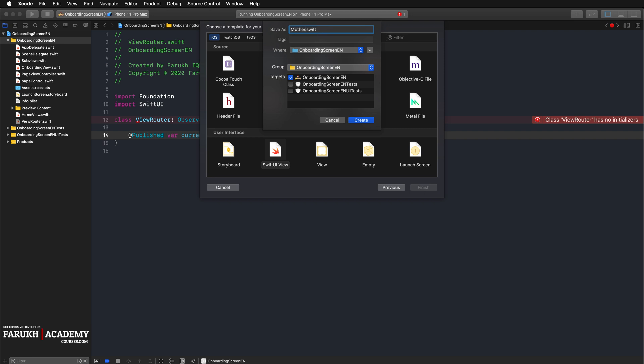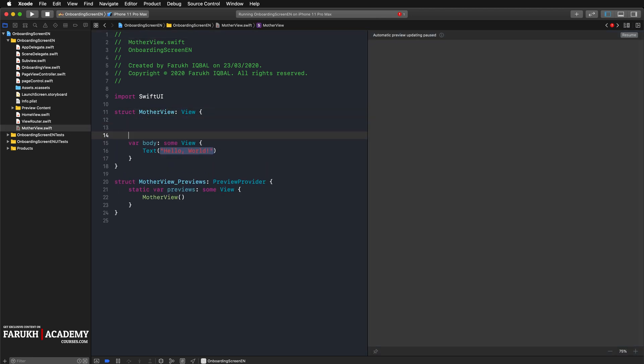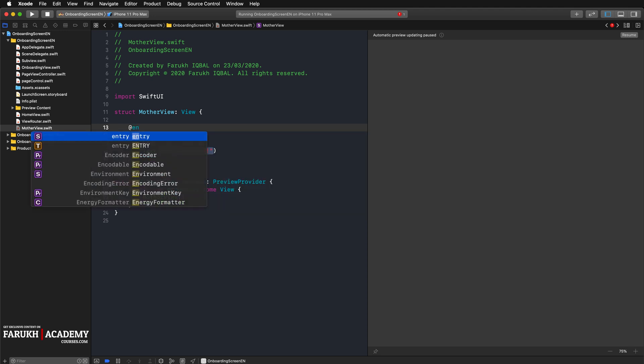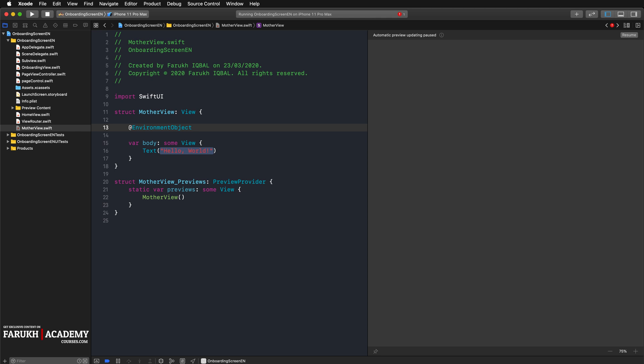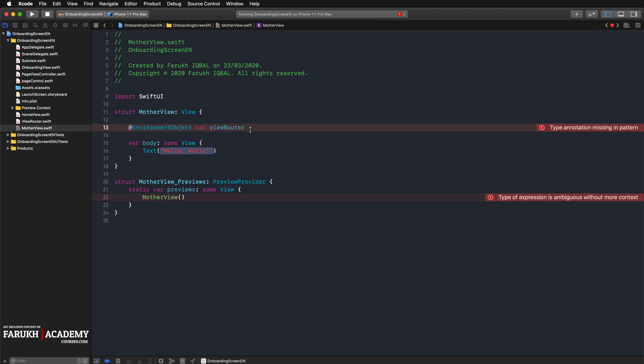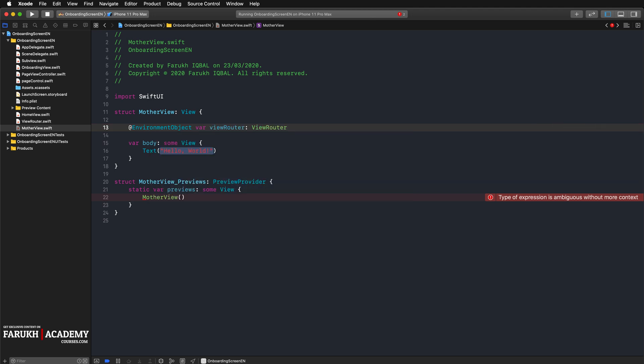Here you're going to do some modifications. The first one is to create an environment object for ViewRouter to be type of ViewRouter. We can close that.